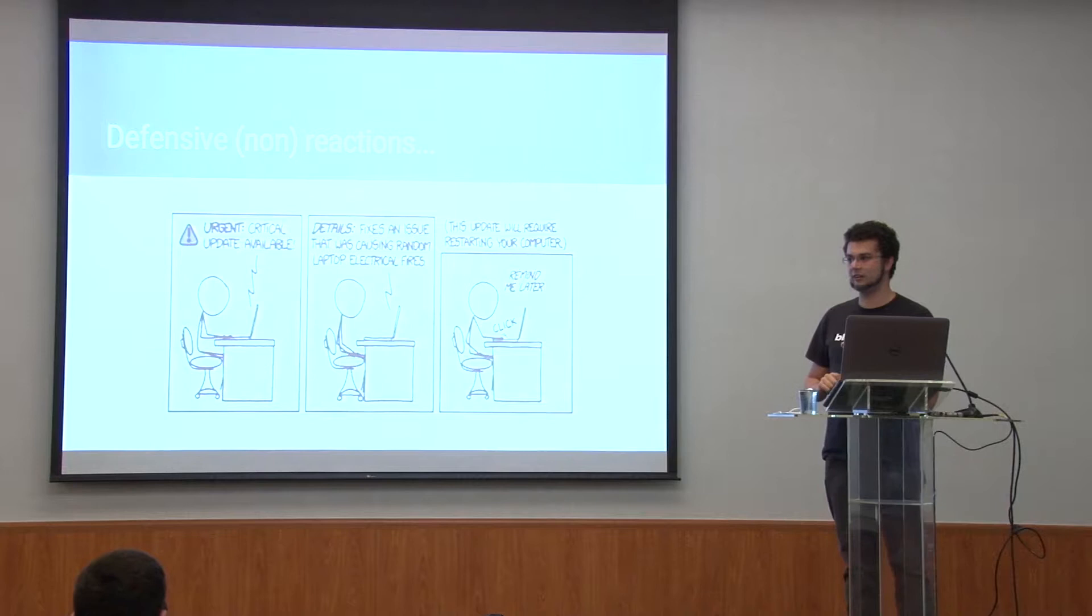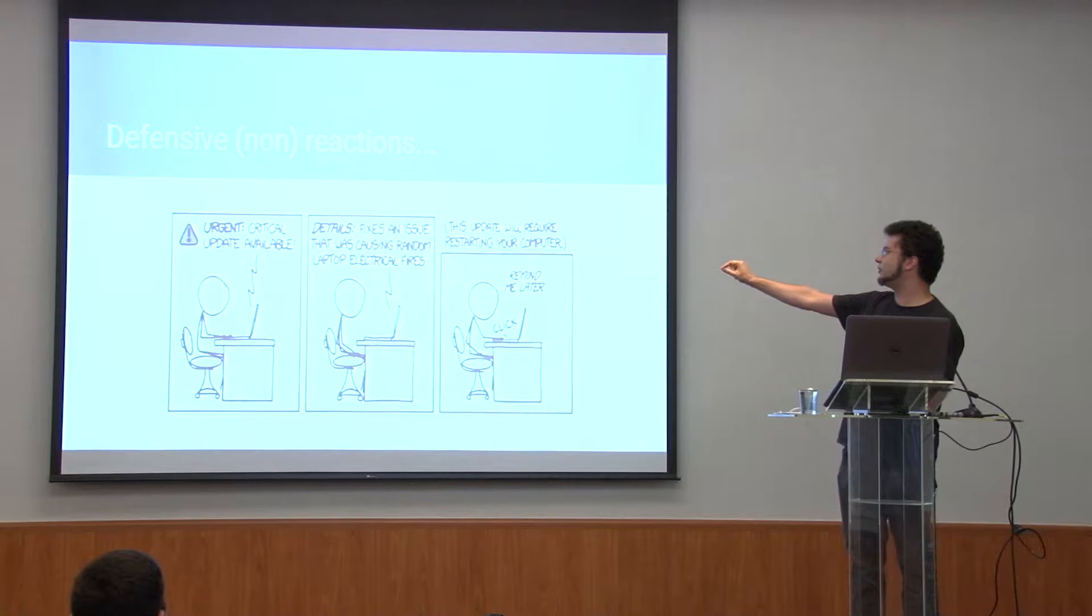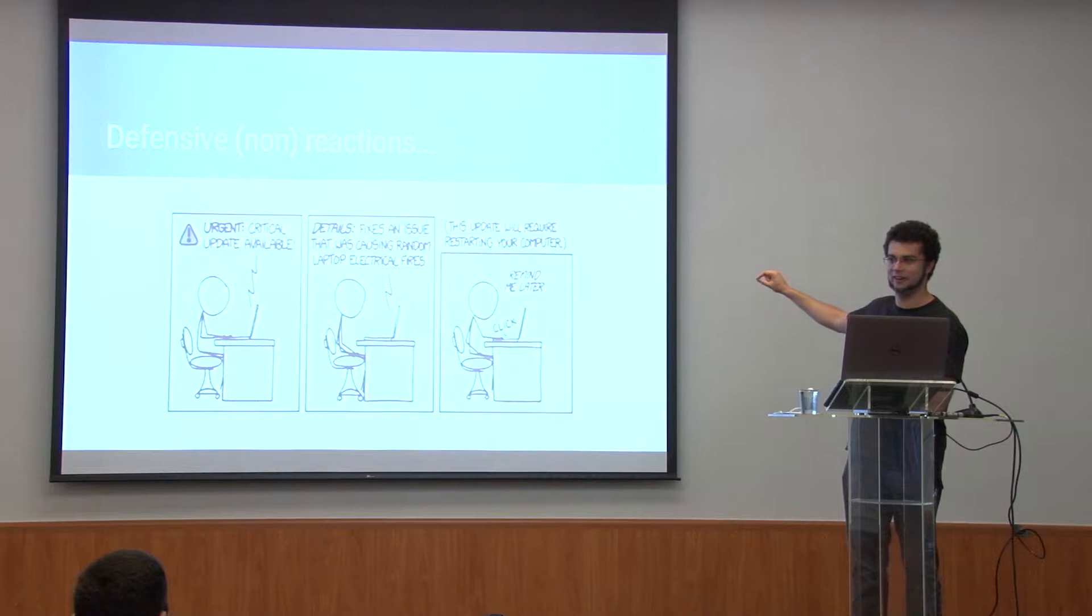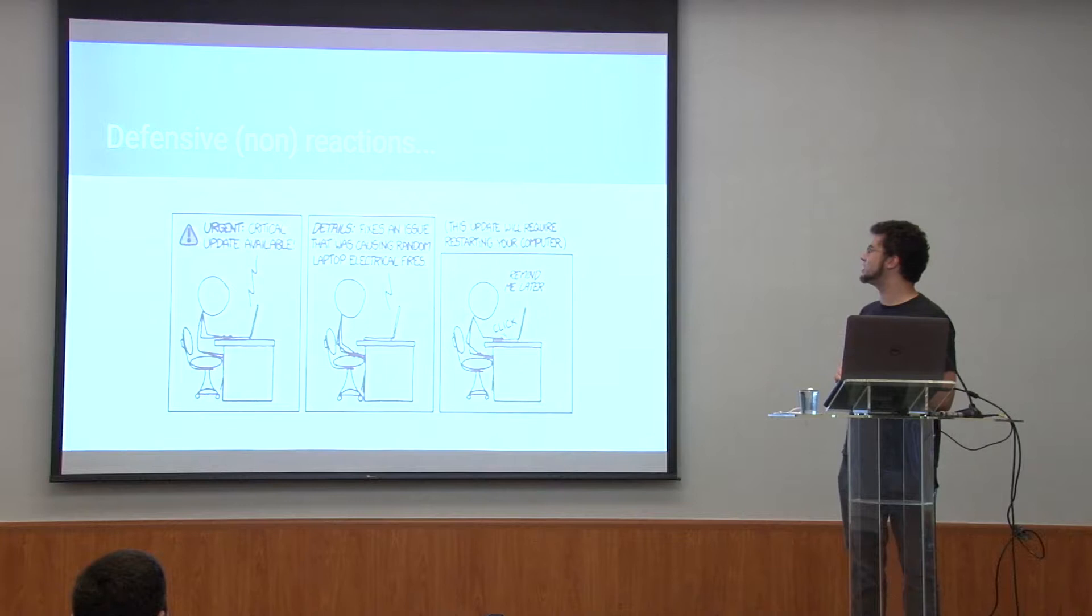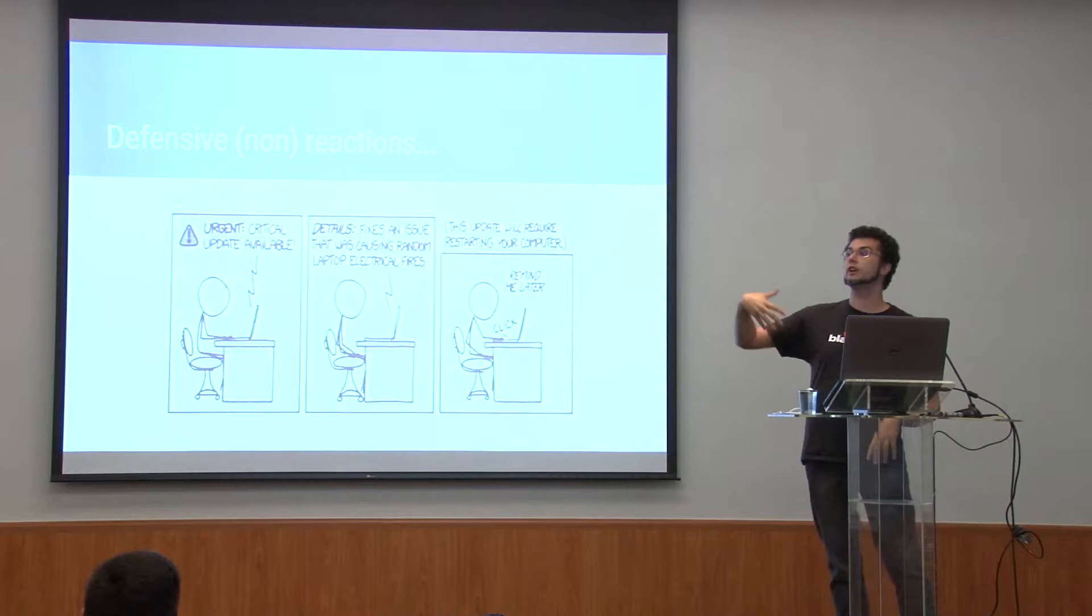This is our next XKCD comic that actually explains very well what I mean. Urgent critical update available. Details: fixes an issue that was causing random laptop electrical fires. Kind of Note 7 prescient thing. This update requires you restarting your computer. Ah, yes, tell me later. I'm not going to do it now. Just think of the same but with a car. And having to take the car to the dealer and leave it there for a couple of hours. Later. Much later.